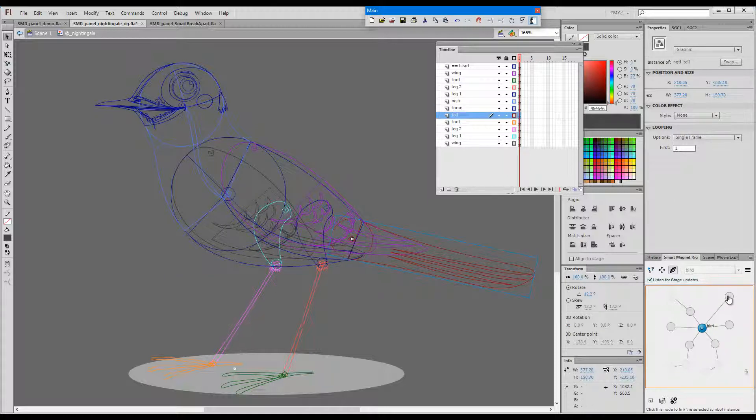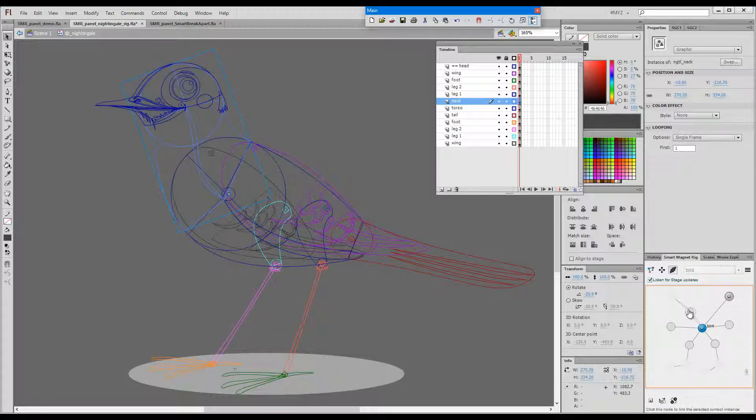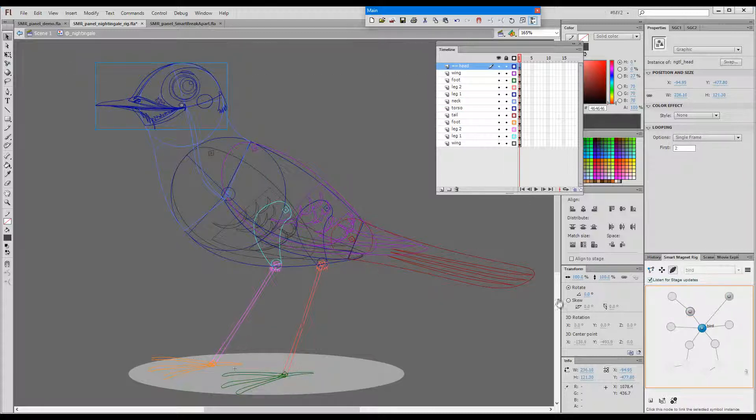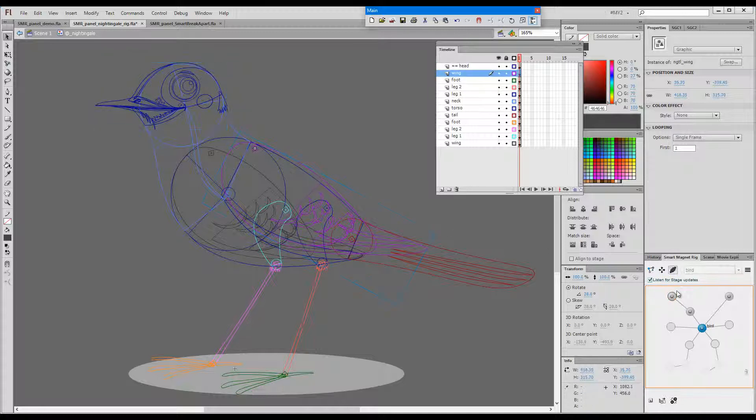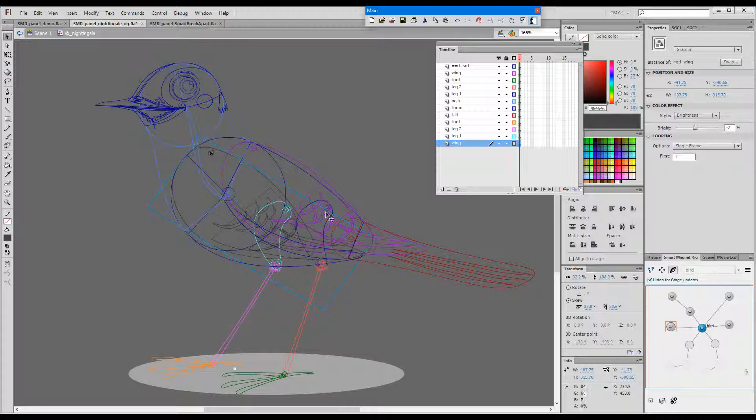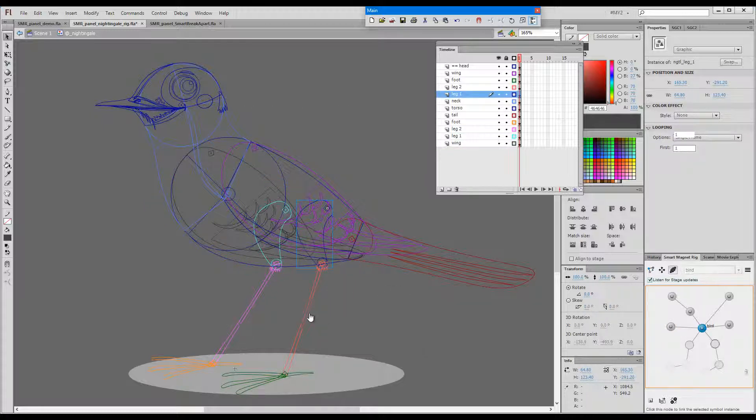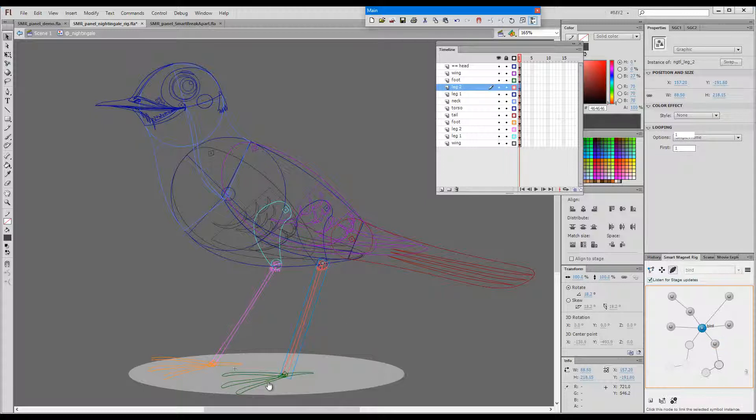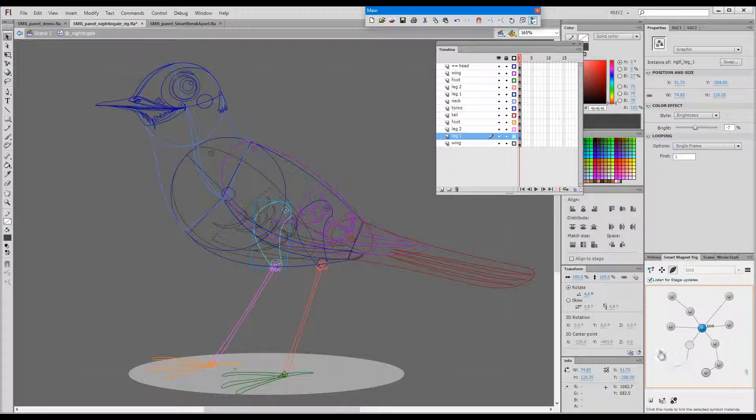Now using the link tool, I'll select the body which will be our master parent, and then go with the tail, the neck, the head, wing, the other wing, and then legs, click and click and another click.